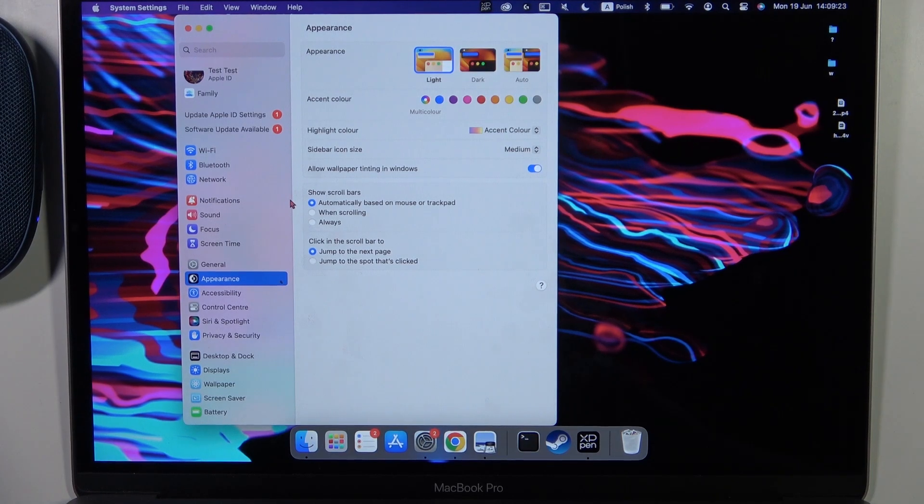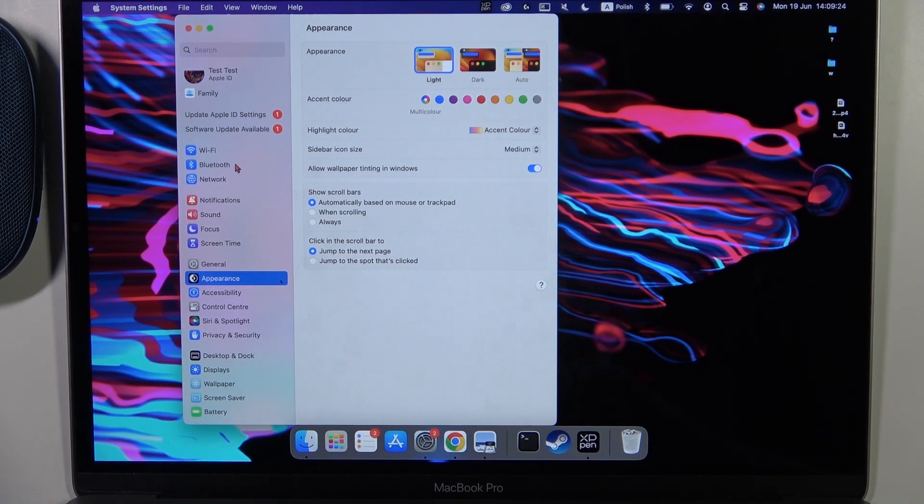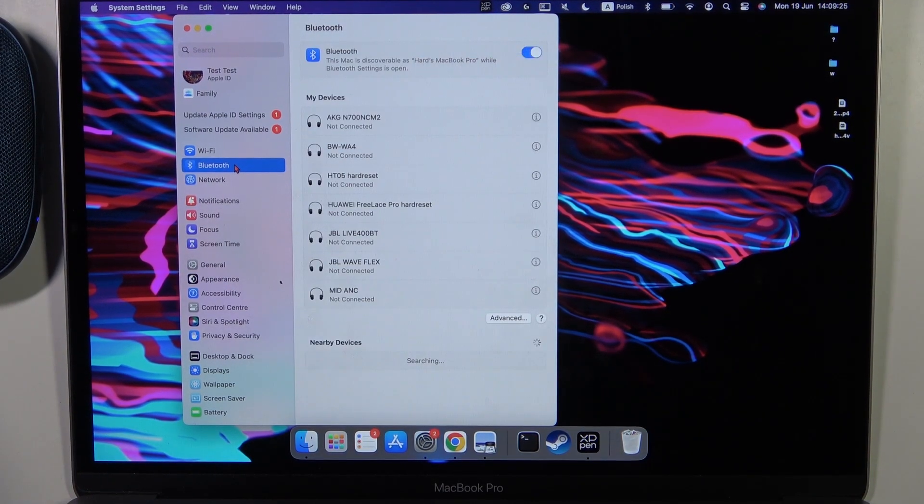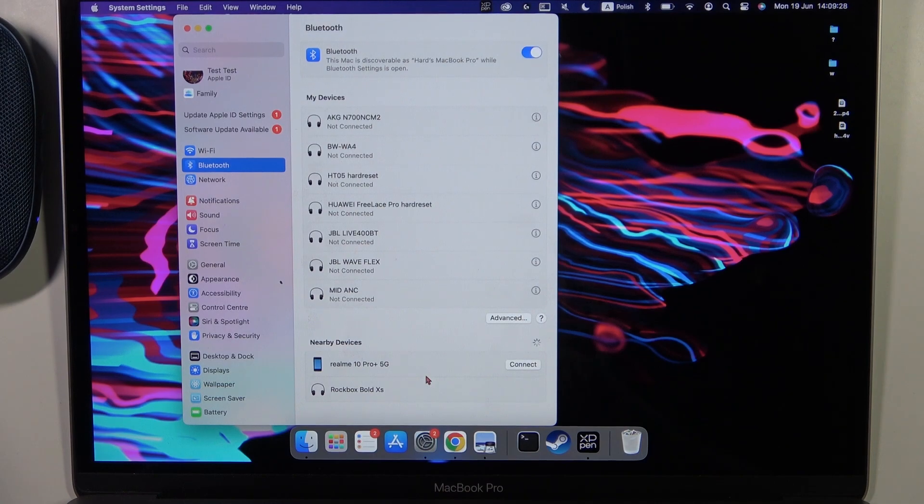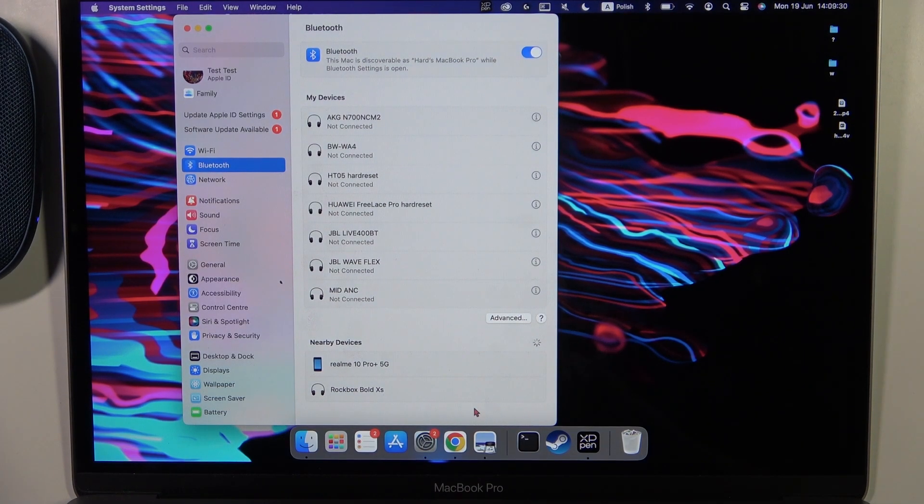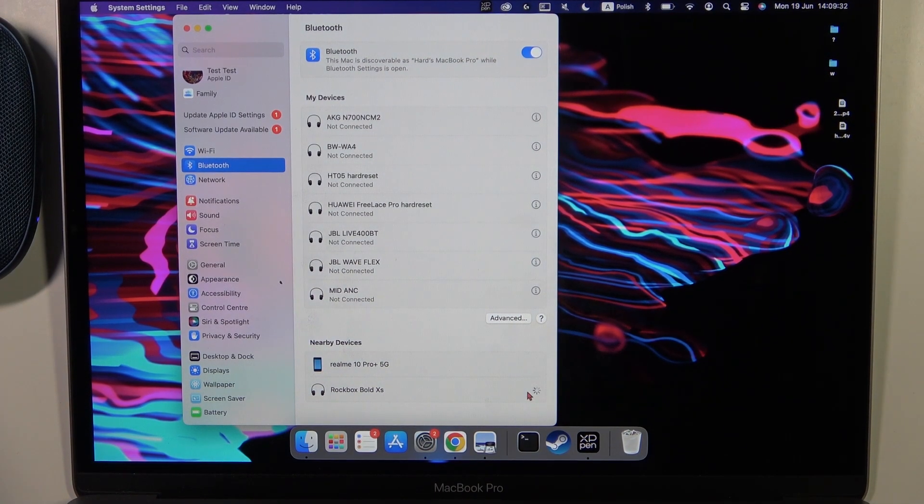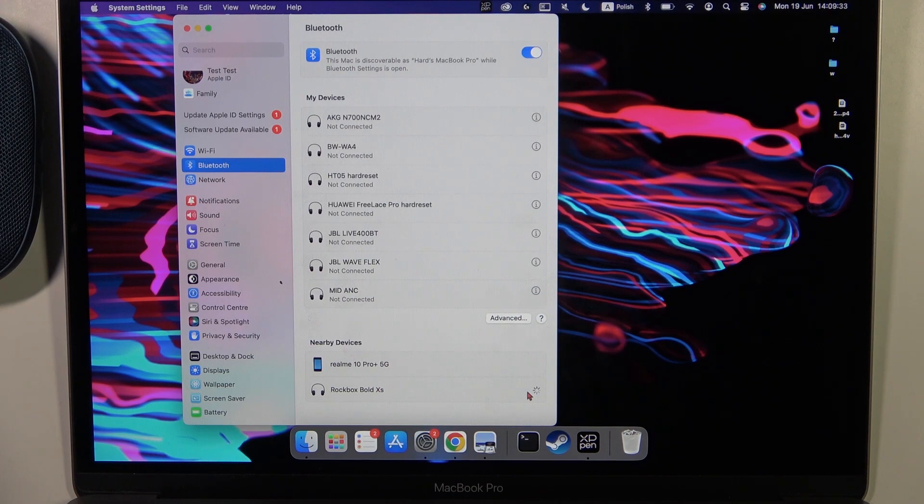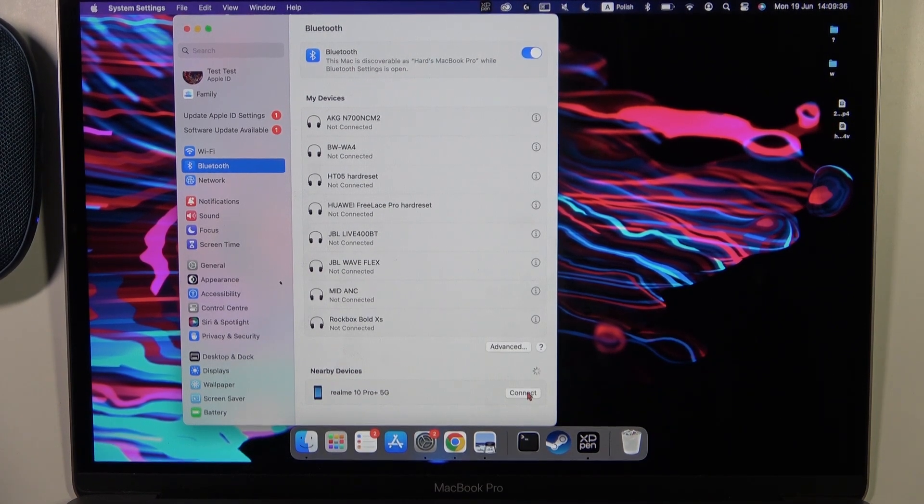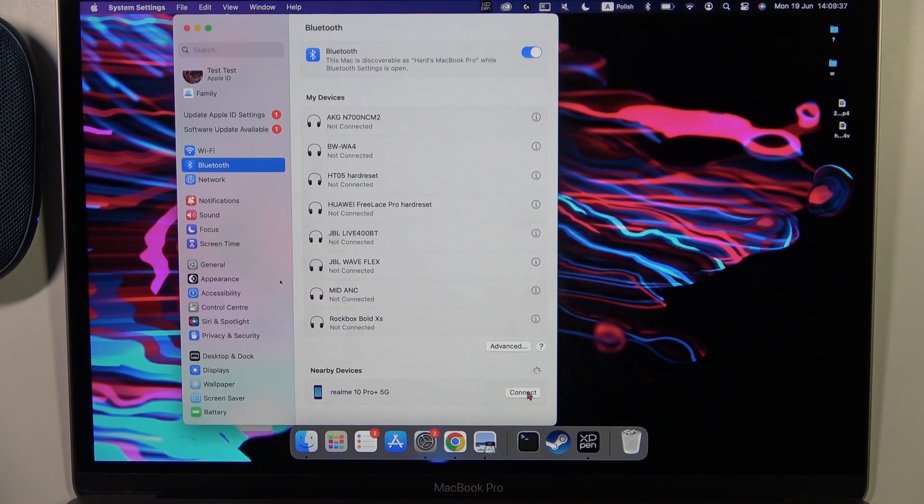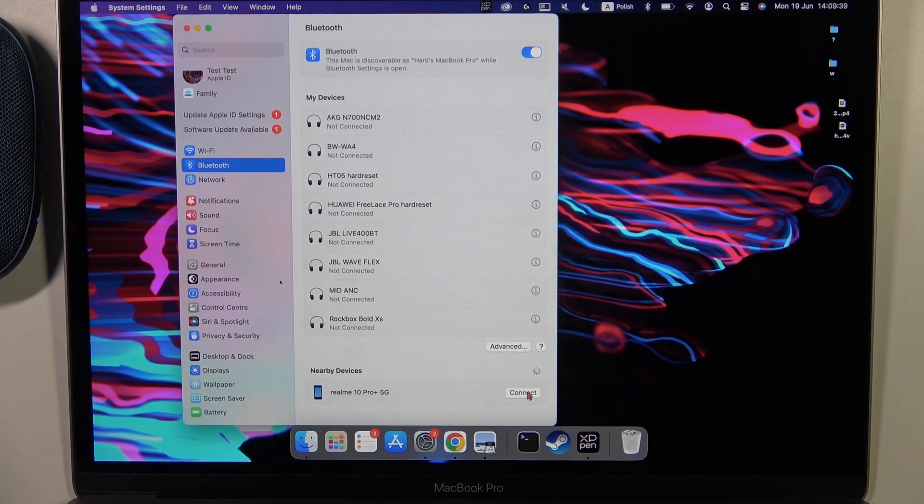We have to open the system settings and then go to Bluetooth. Now, from the nearby devices list, you have to find your speaker and select connect. As you can see, right now we are successfully connected.